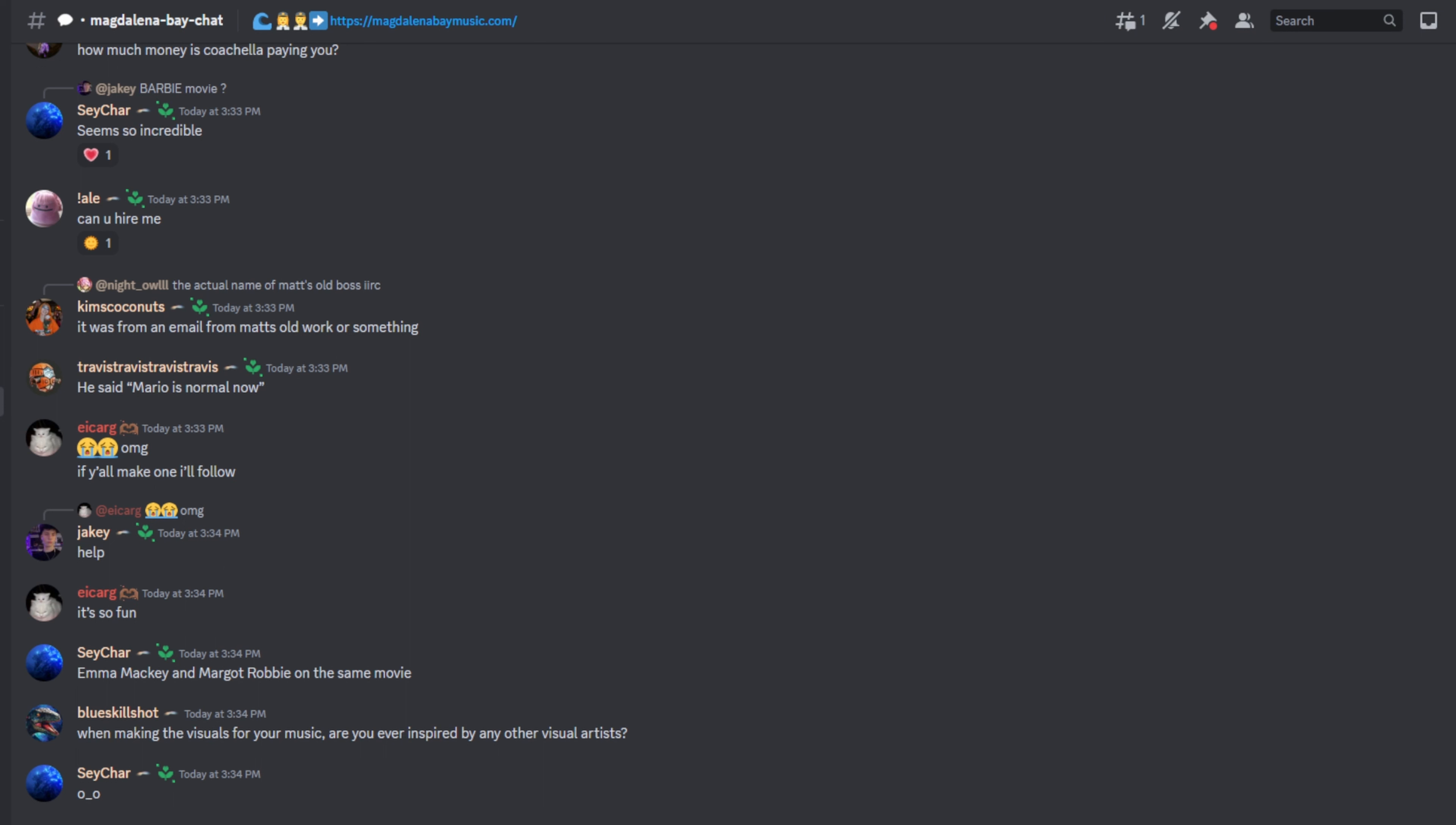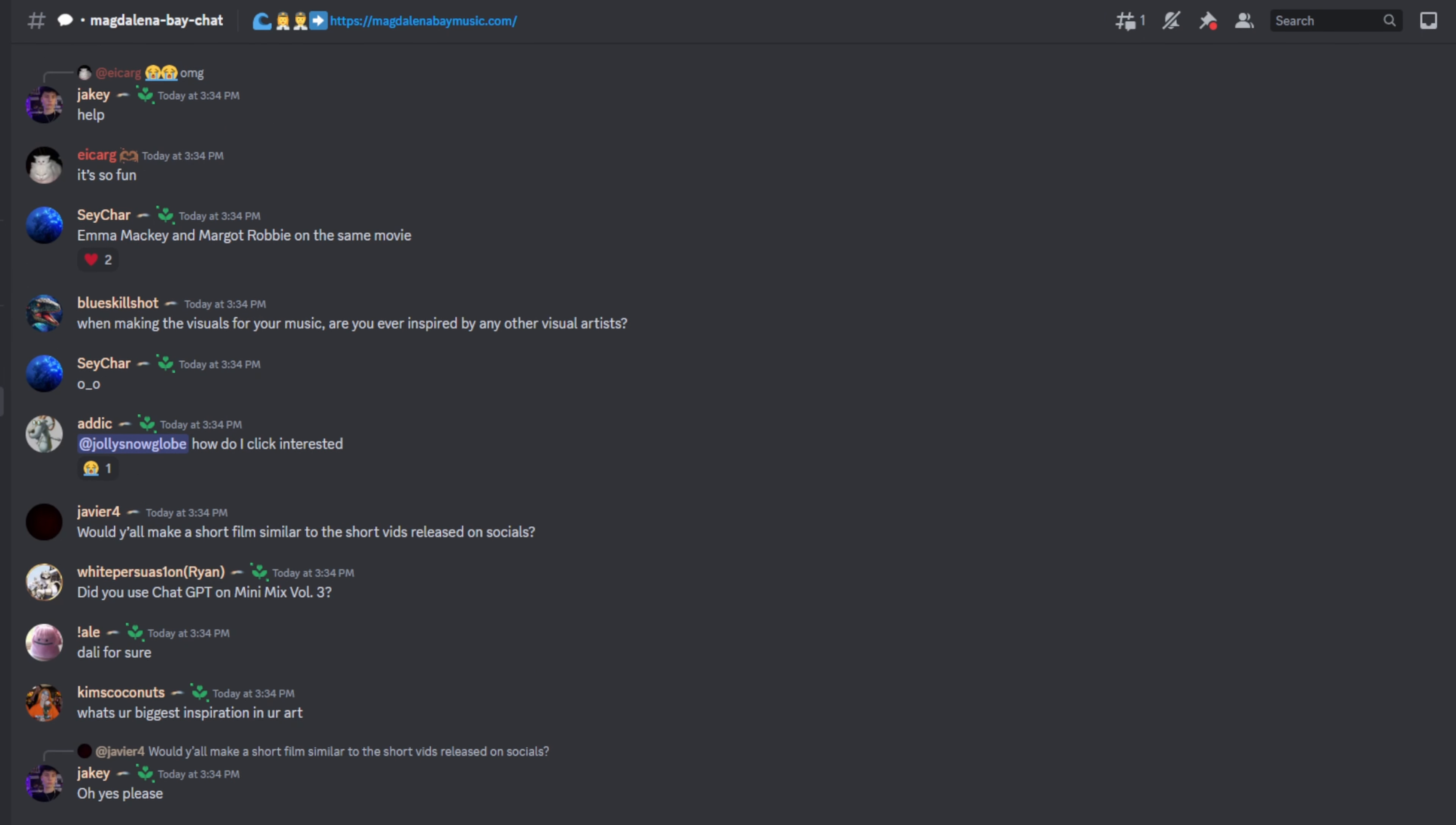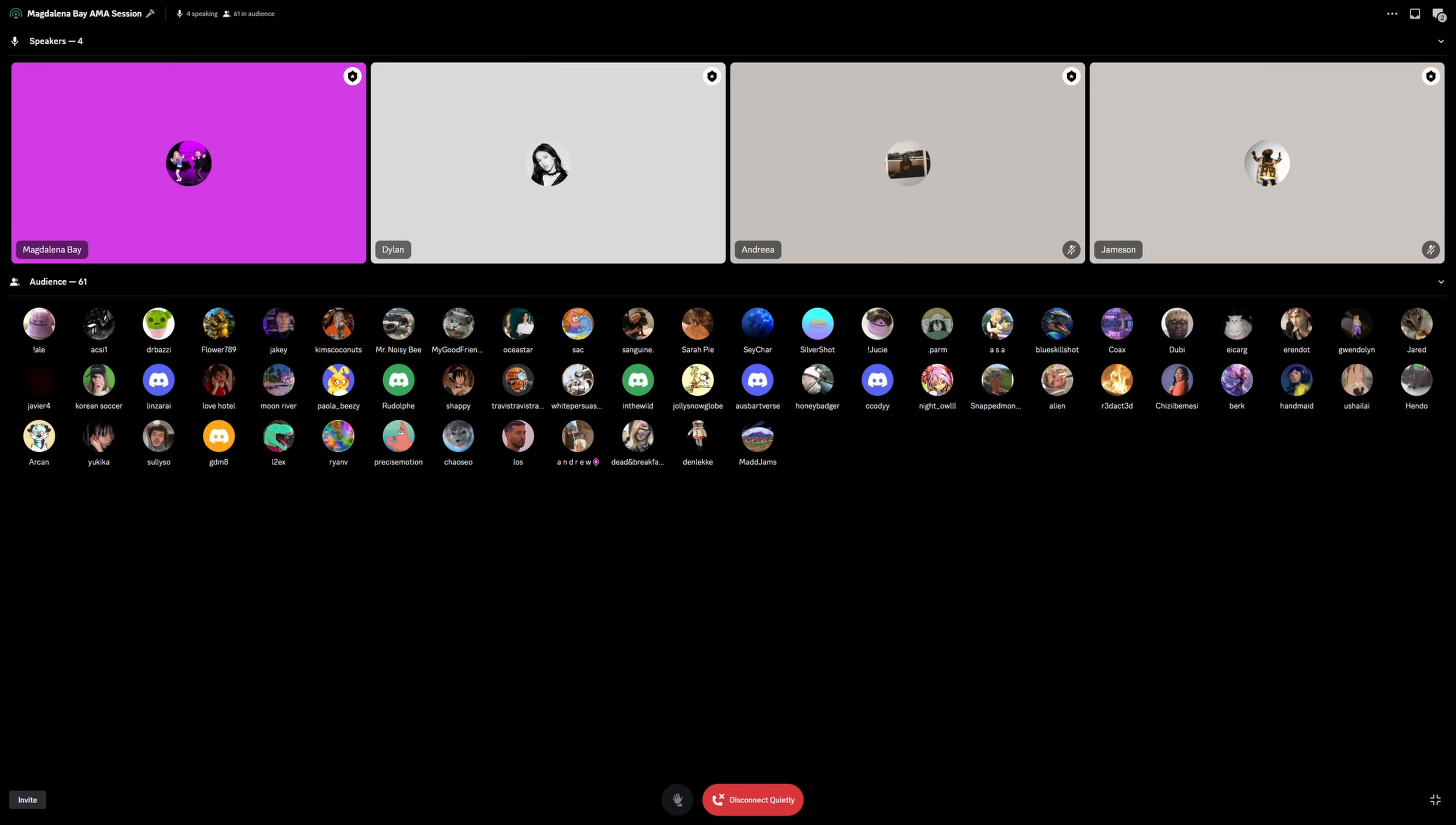Were we inspired by other visual artists when making our visuals? Yeah, of course. When we watch movies or something we always pick up on things, even just on YouTube. There'll be random things that will spark some inspiration, especially when we find weird old green screen videos, kind of DIY stuff. I've been turning to Pinterest recently for some inspiration.